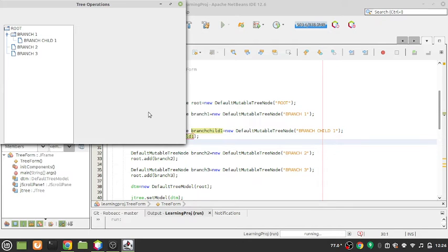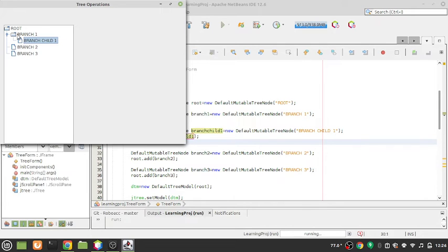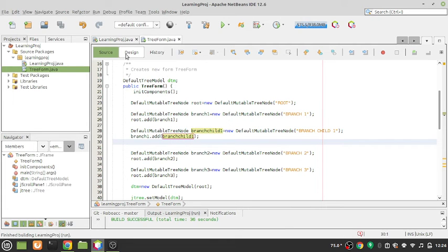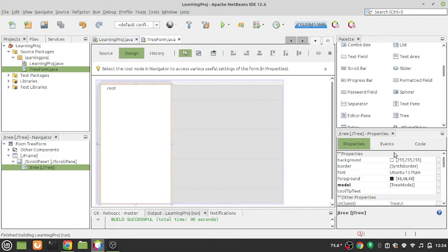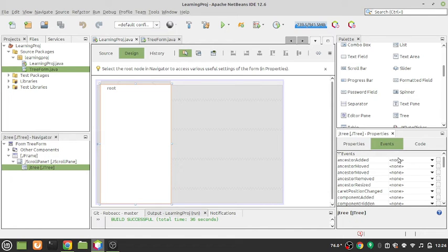You can apply this to many scenarios — folder selection, organizational hierarchy, and so forth. Now we need to handle click events: how do you know which branch was clicked? We need to add a mouse-clicked event to the JTree.